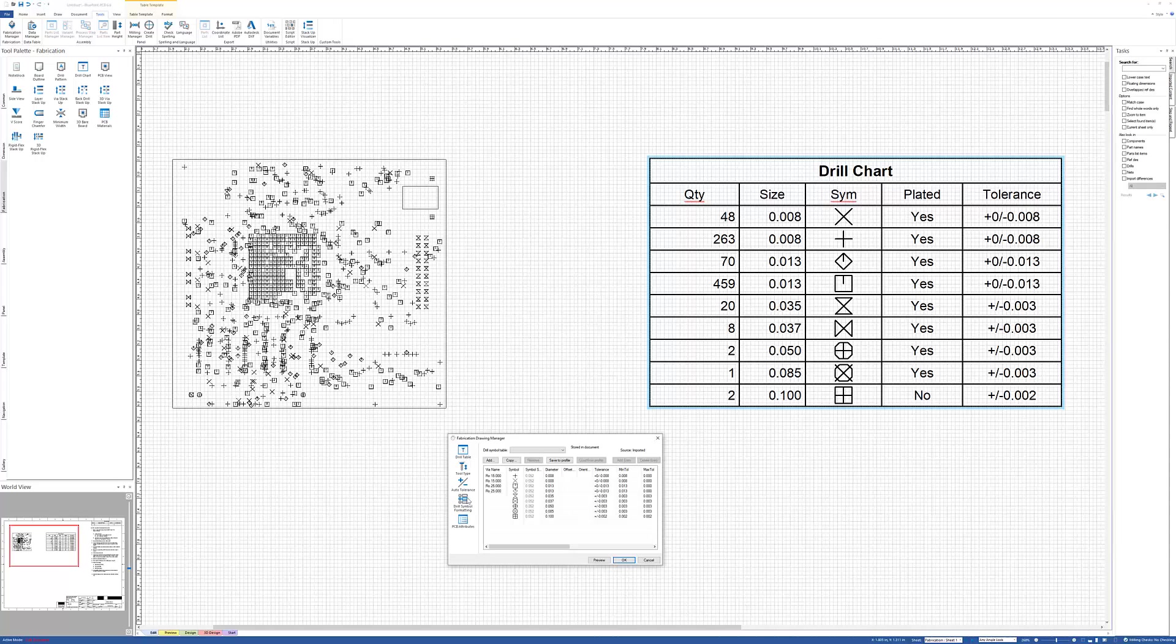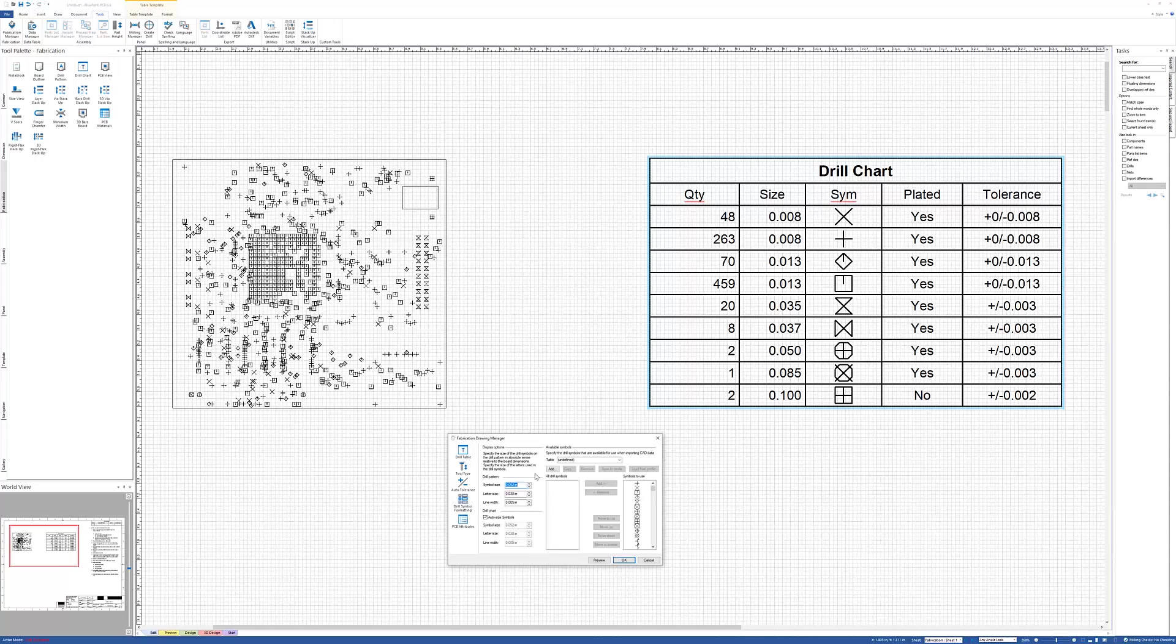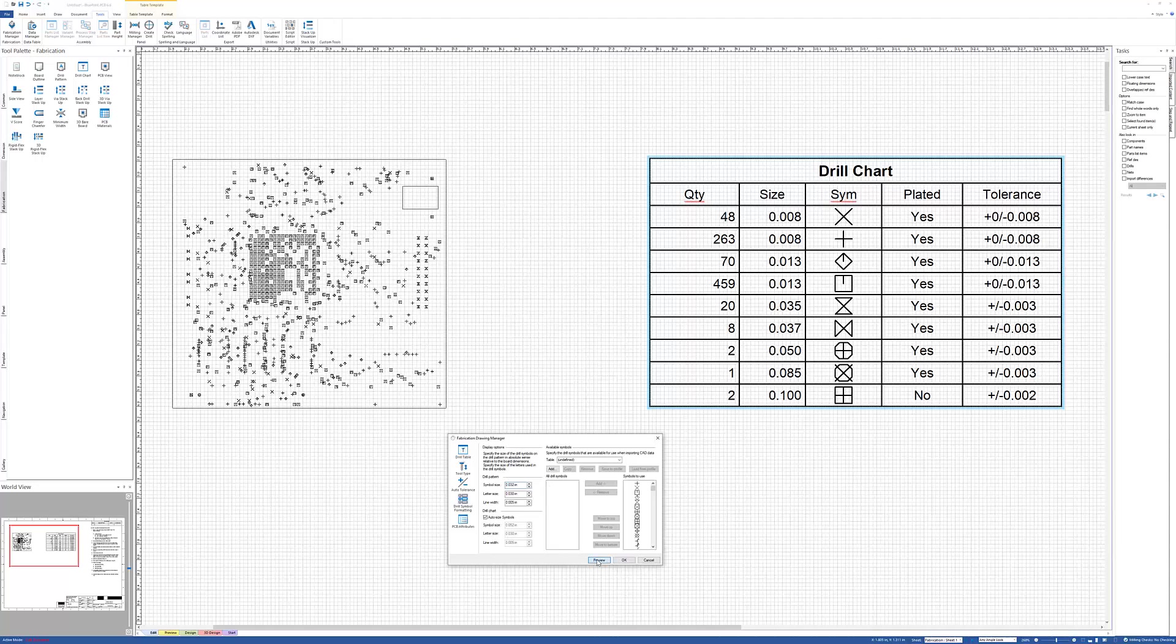If I go to Drill Symbol Formatting, this is a place where I can globally affect the size of the symbols. So if I wanted to reduce the size, for instance, I can do that. You can also do that for the drill chart itself, but I have a tendency to let it auto-size depending on how large the drill chart is.